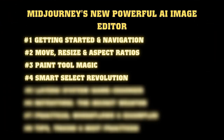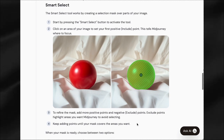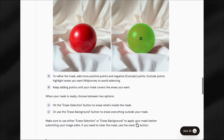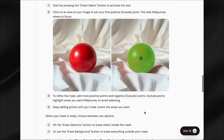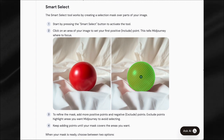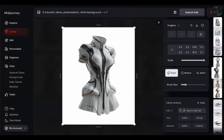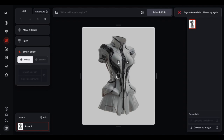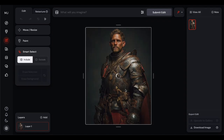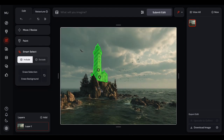Prepare to have your mind blown by the smart select feature. This tool is like having an AI assistant that can understand what objects are in your image and select them for you — the kind of selection accuracy that used to take professional editors hours to achieve. You click on an object and Midjourney's AI analyzes the edges, lighting, and context to figure out exactly what you're trying to select. Want to select a person? Click on them. Want to grab a building? Click on it. The AI does the heavy lifting of tracing those complex edges.